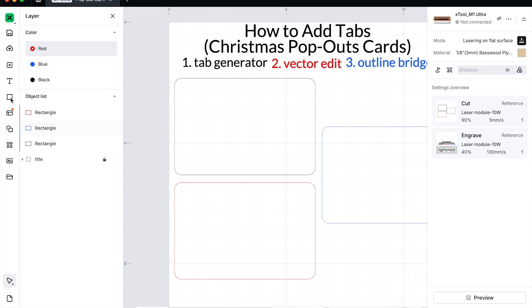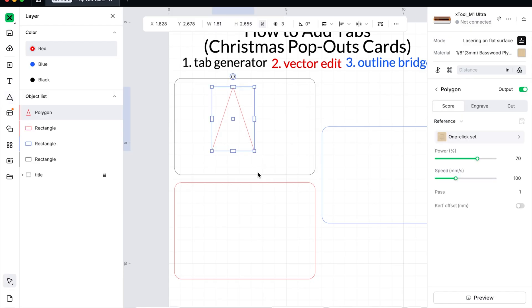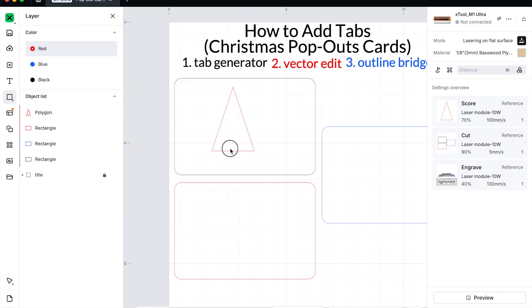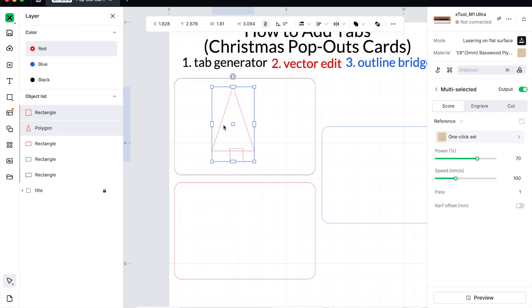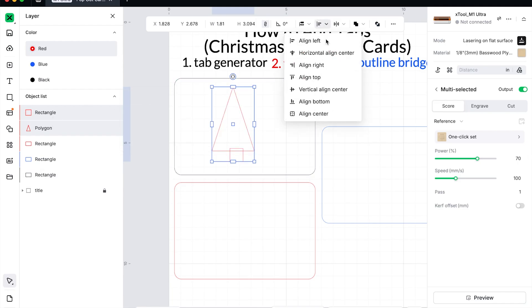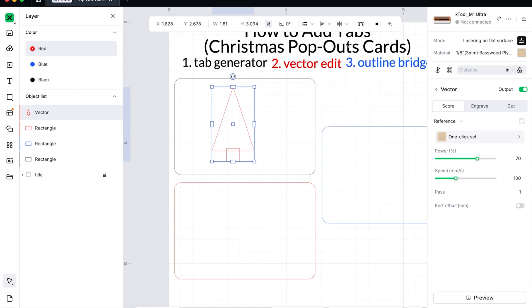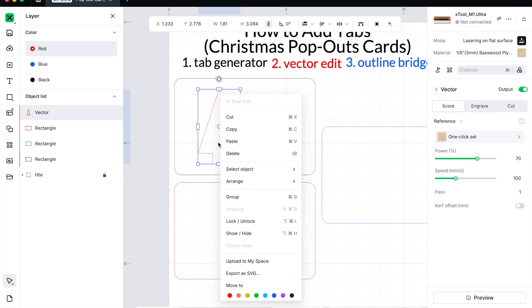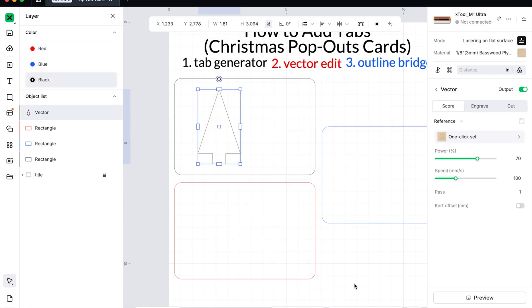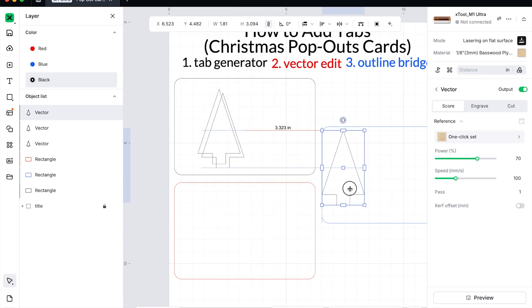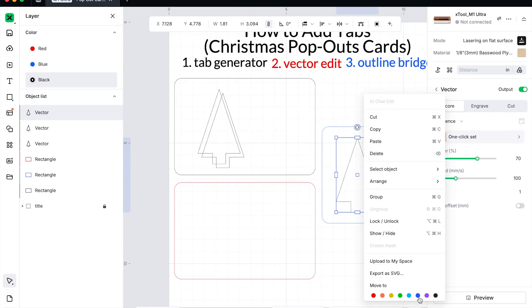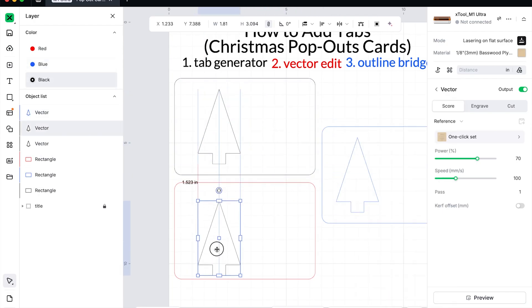The next thing I'm going to do is come to the shapes menu and choose polygon. I'm going to create just a Christmas tree shape by creating a rectangle, hitting R on my keyboard to create the stem or trunk. I'm going to select both of those and then I'm going to align them center and I'm going to unite them. So now you can see I have a little Christmas tree. I'm going to copy and paste that a couple times and just change the color to match the piece we're working on.